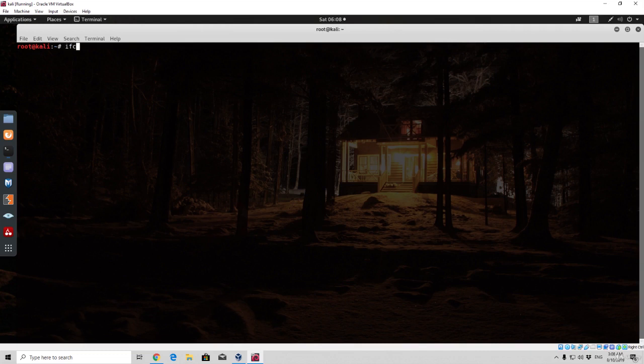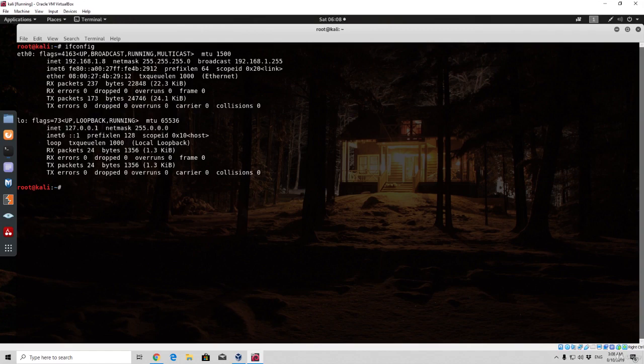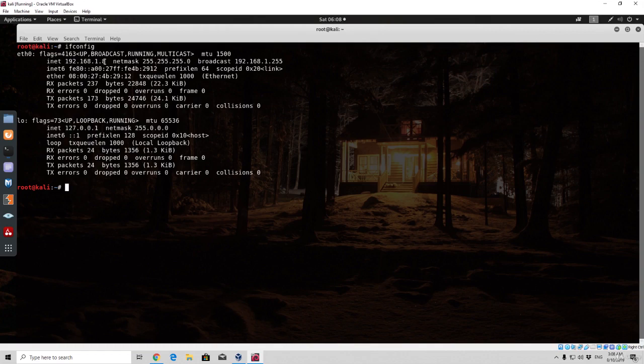So the first one is the one that we already saw, it is the ifconfig. It is used to actually check out which available network adapters you have, whether it is a wireless adapter or cable connection, doesn't even matter. And also to check out your IP address. As we can see my IP address is 192.168.1.8.